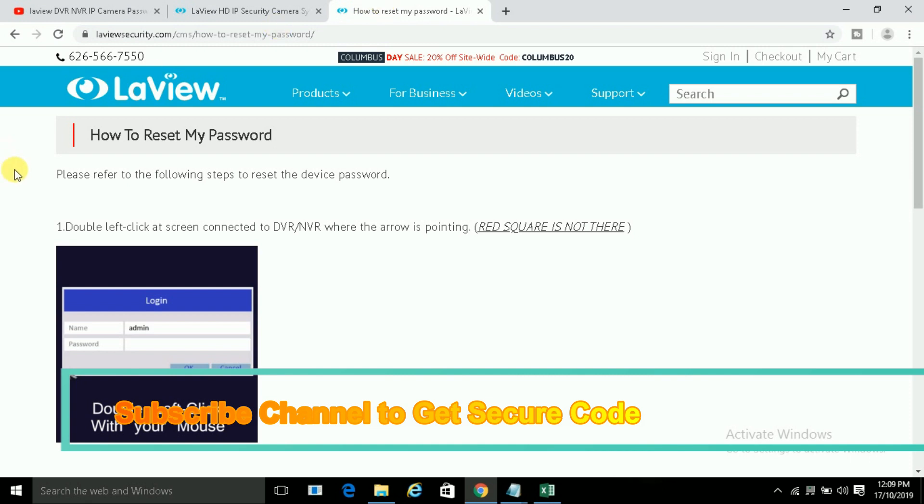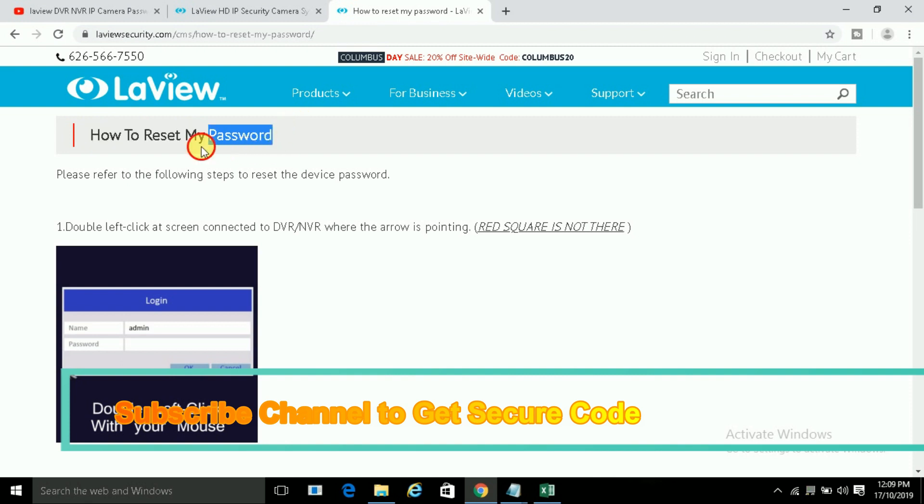You can see here is the process how to reset the password of LaView security systems like their DVR and NVR and IP cameras. So let's get started and read it. Please refer to the following steps to reset the device password.